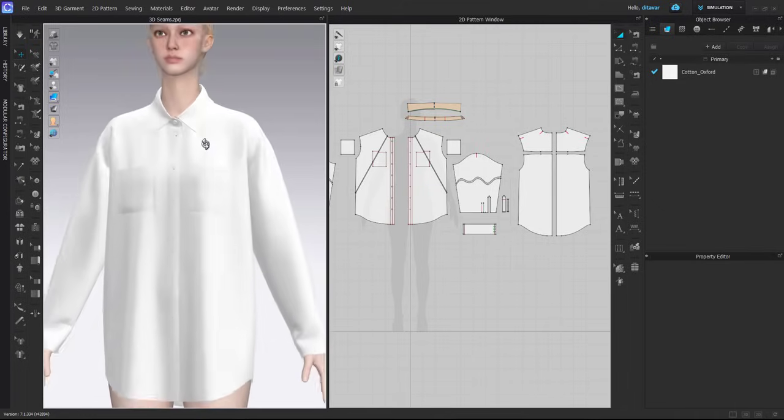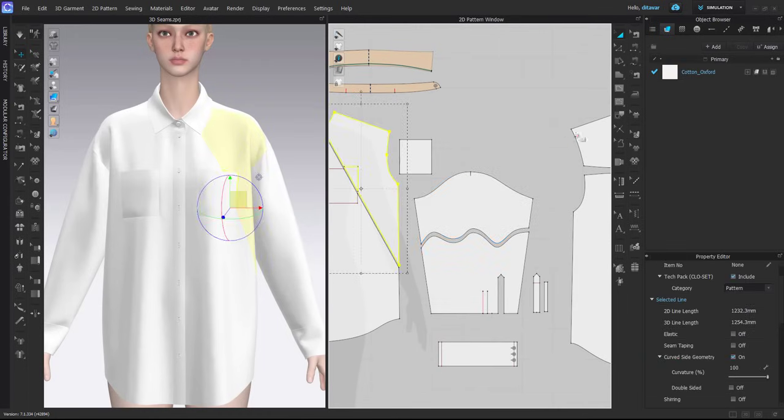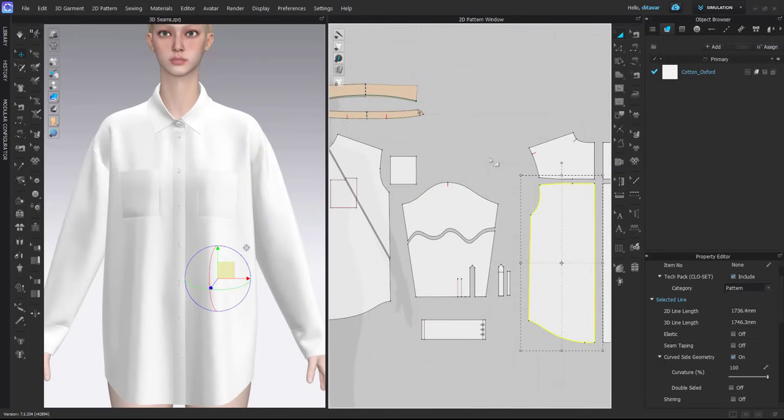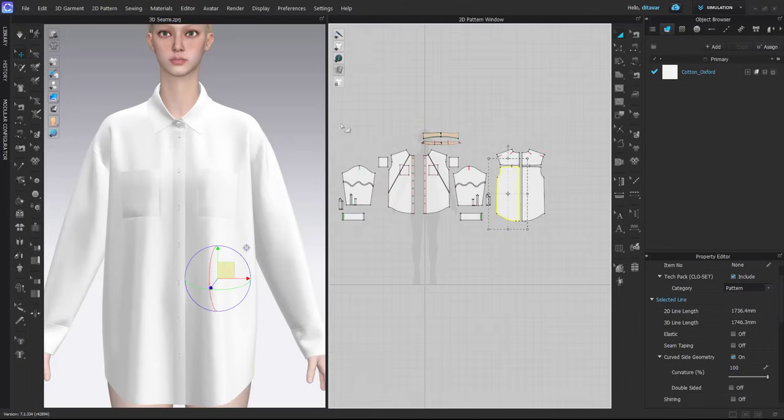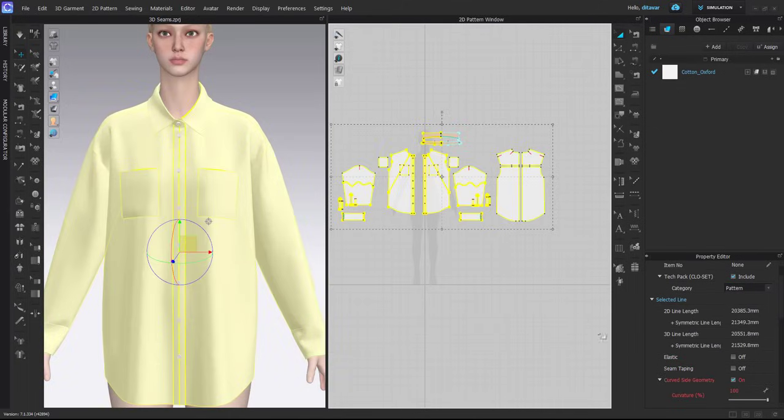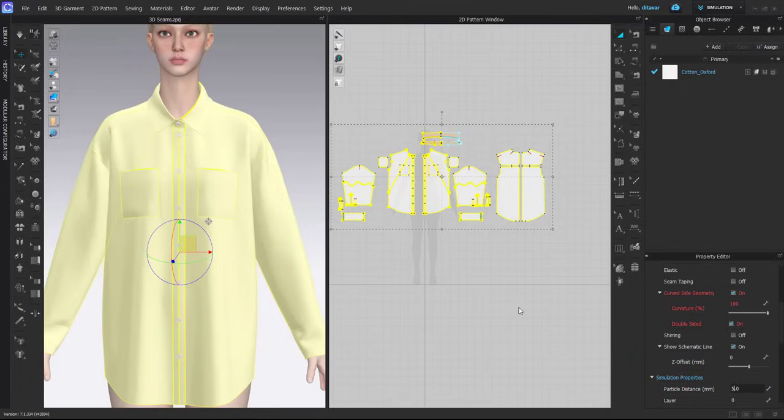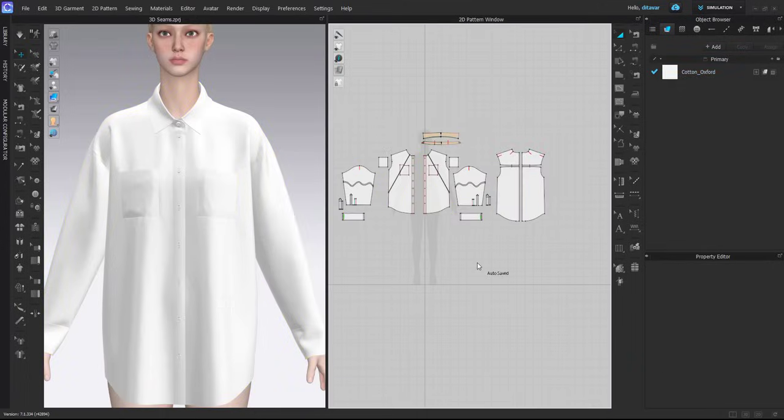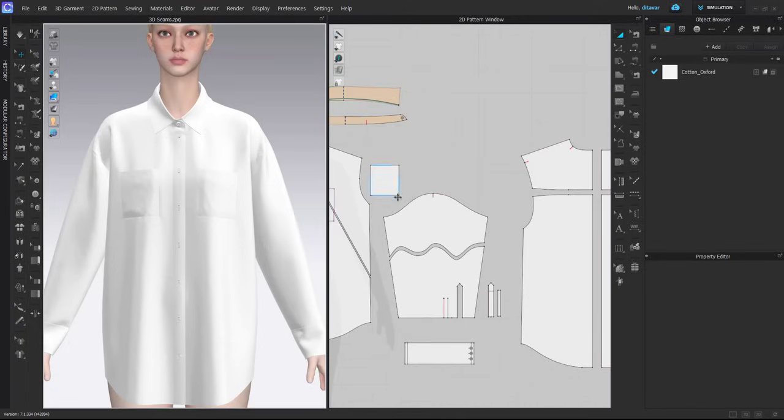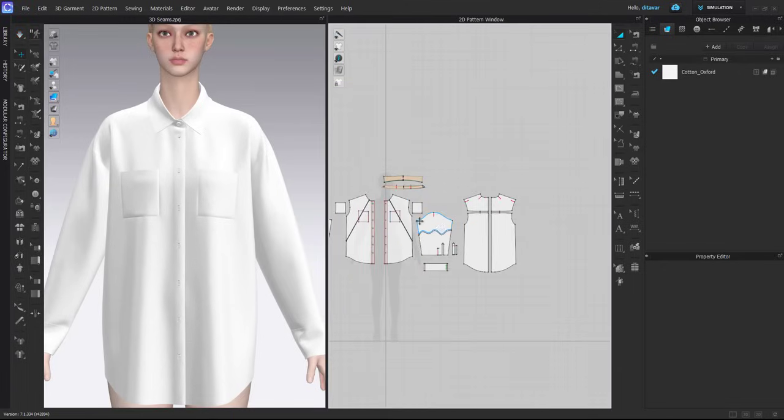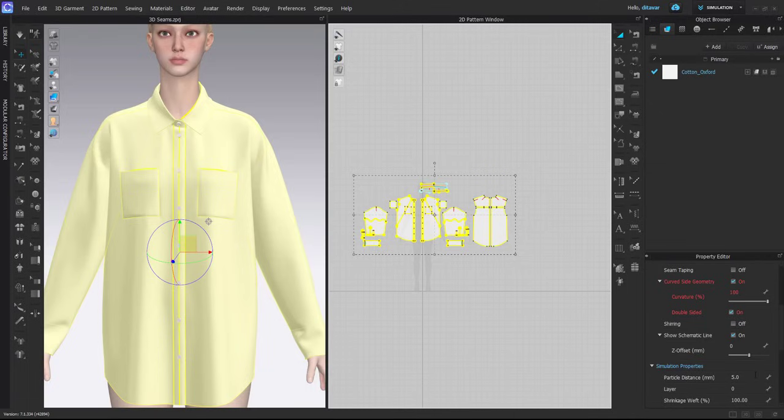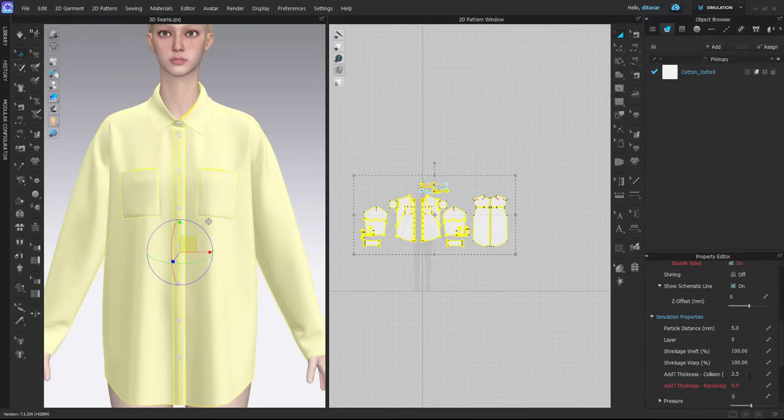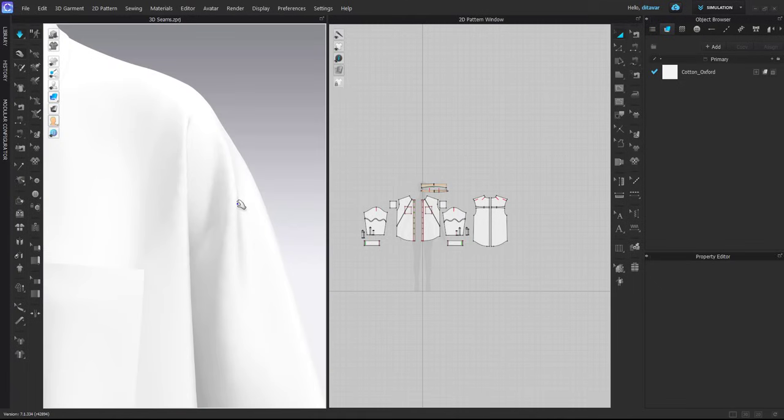First, I will start with the armhole. What you need to think about is when you do these extra steps. I would suggest you do it when you have the final particle distance added, because the overall garment drape is different depending on the particle distance you use. This 3D seam will look different depending on what kind of particle distance you're working on. Also decrease additional thickness collision.